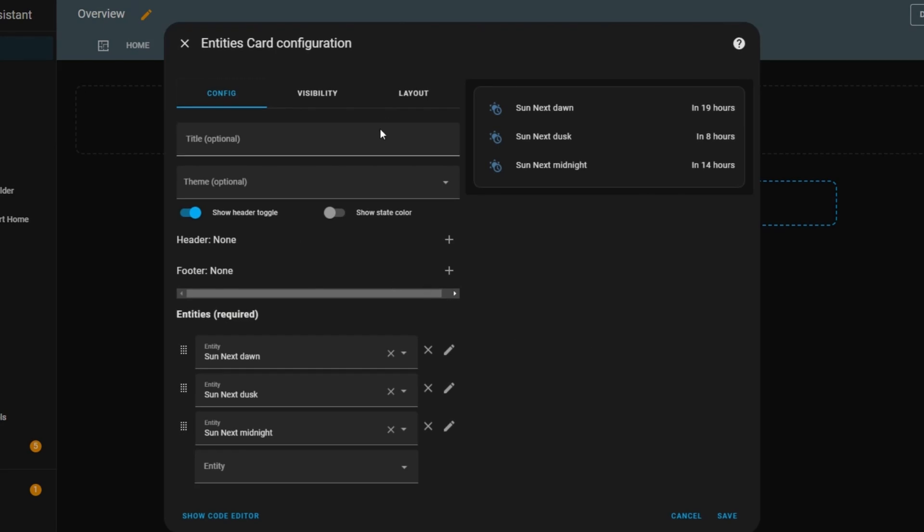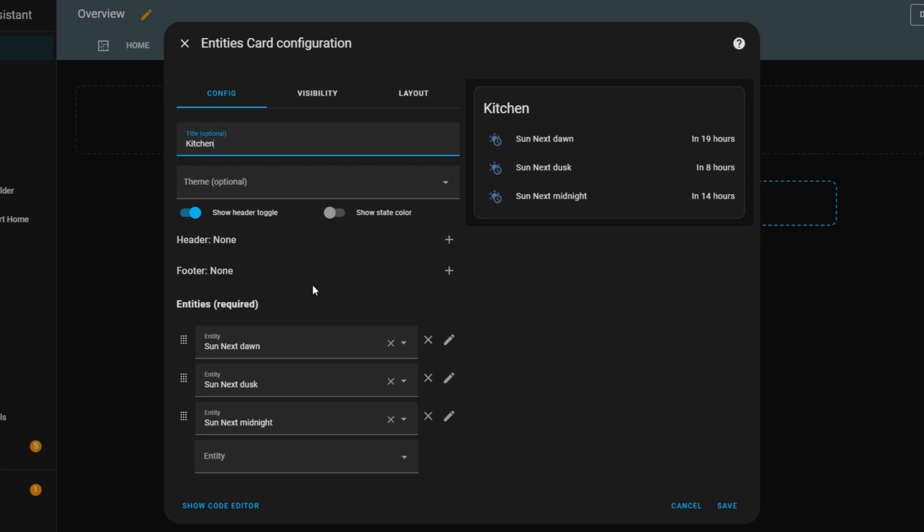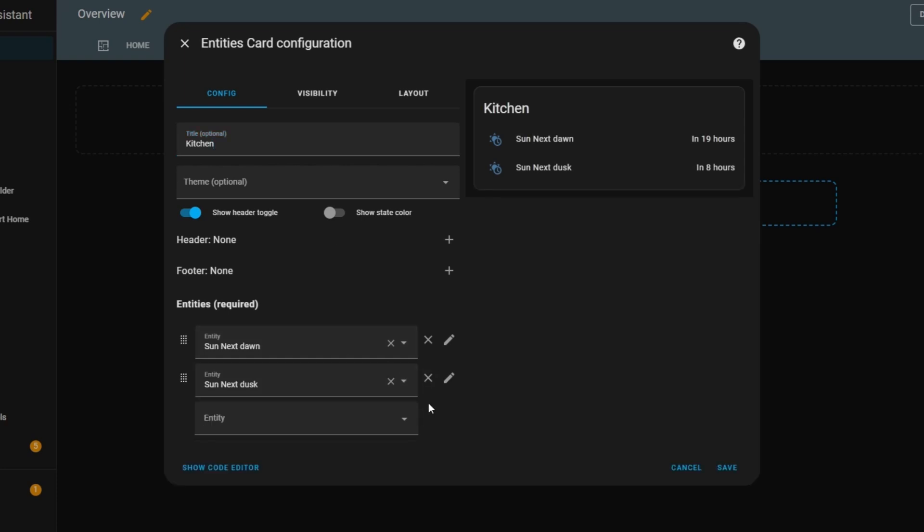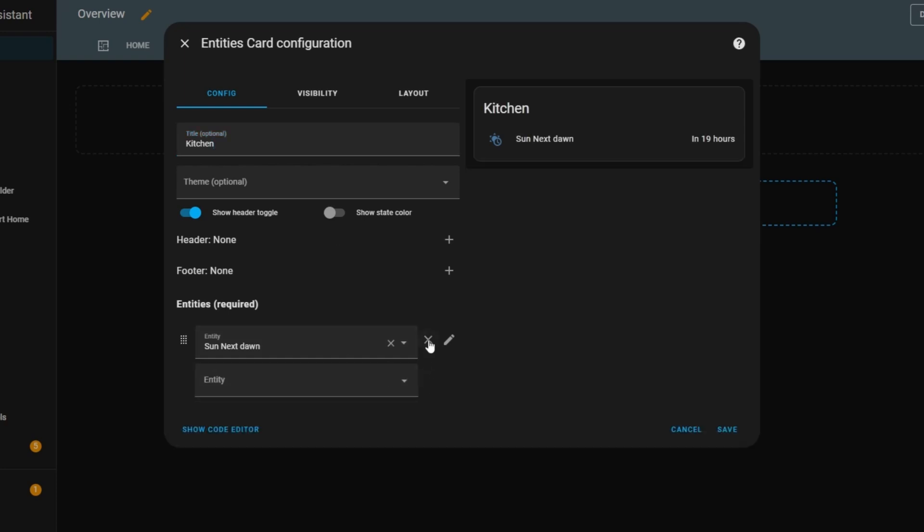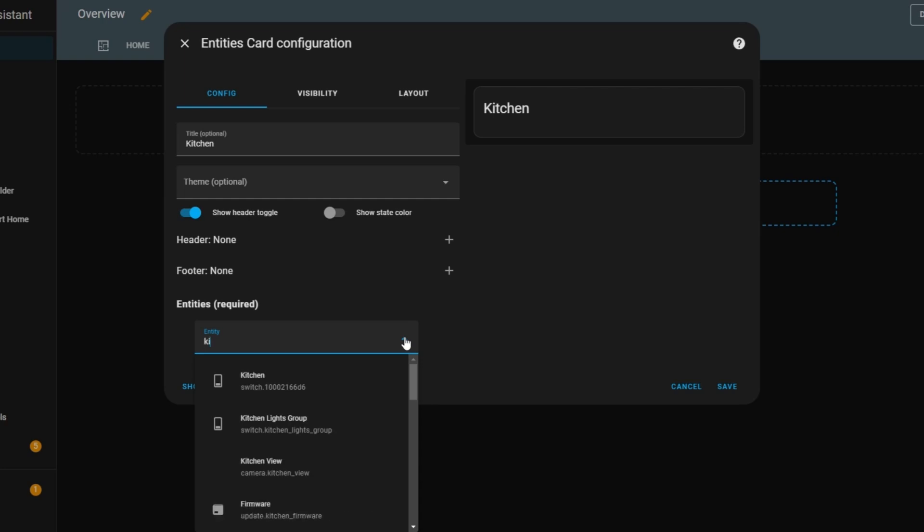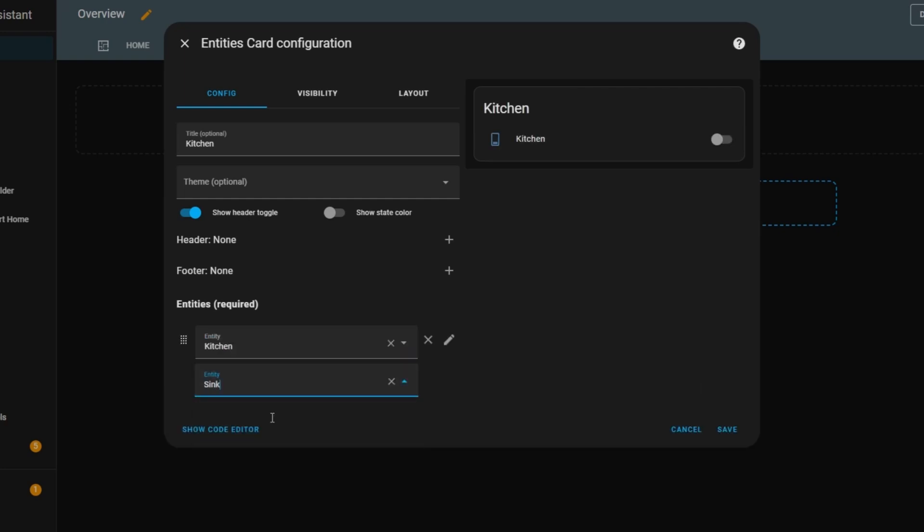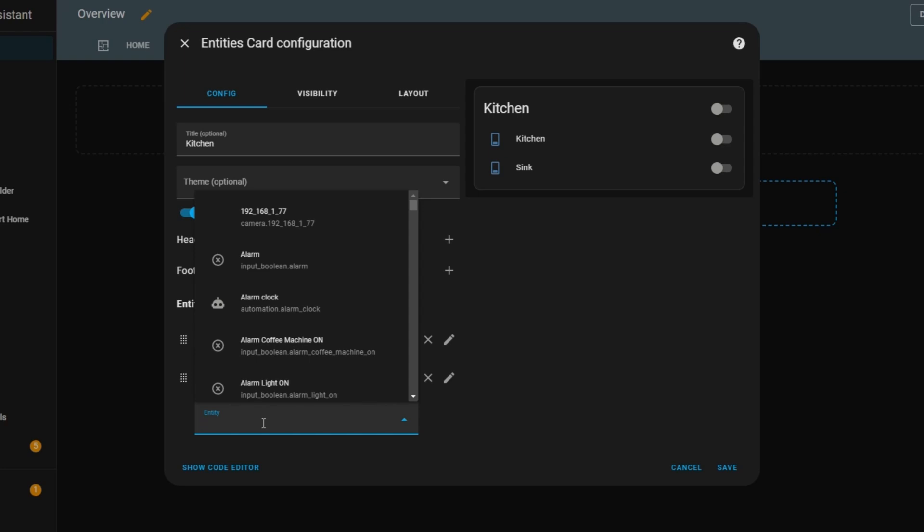The first thing I'll do is give it a title, which will appear at the top. Then I'll move straight to choosing Entities, so I can better demonstrate how this card works. I'll remove the default ones, and select a few kitchen-related entities, and just like that, they appear in the card.